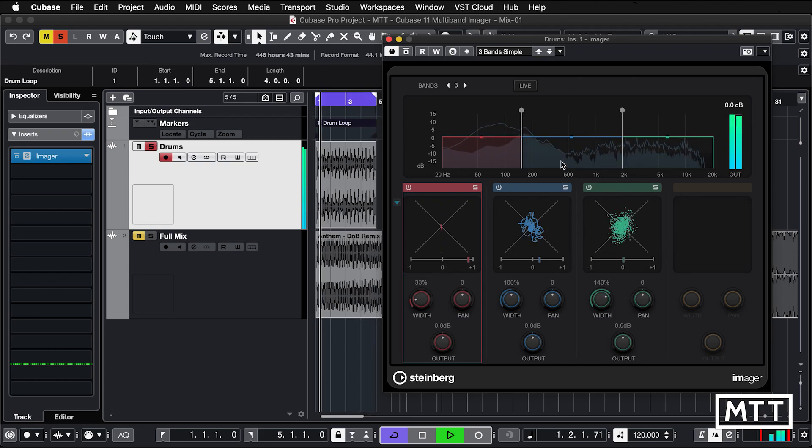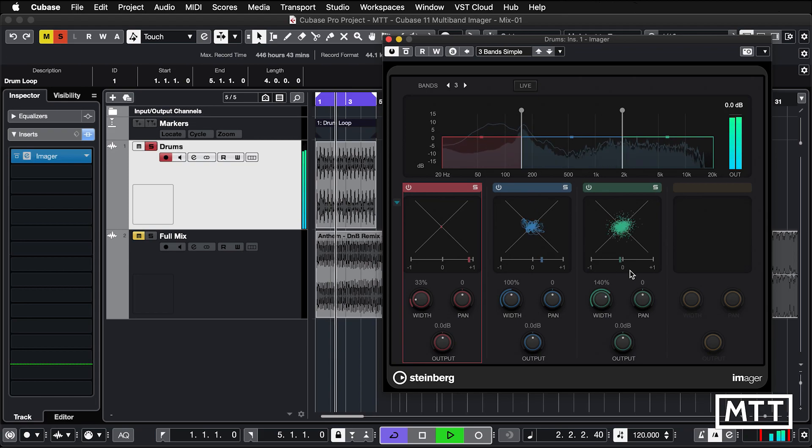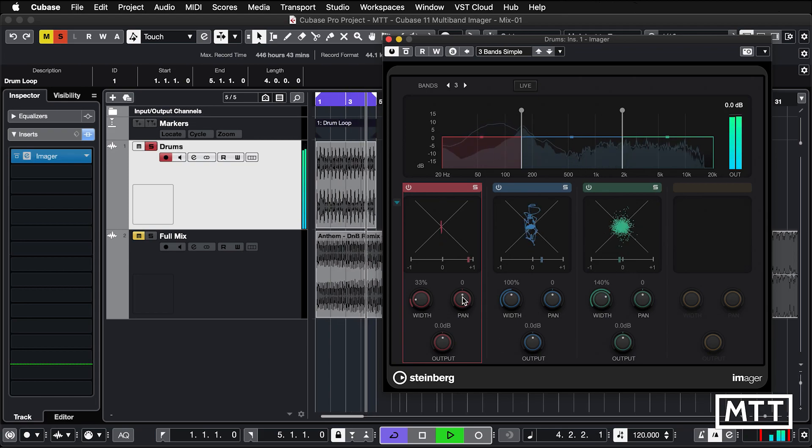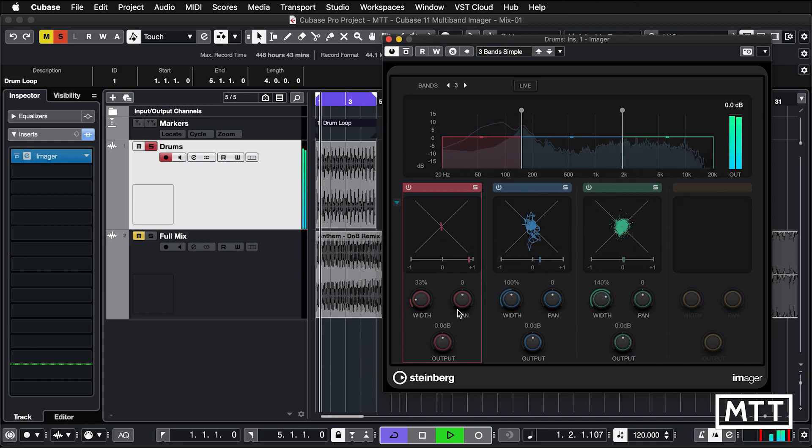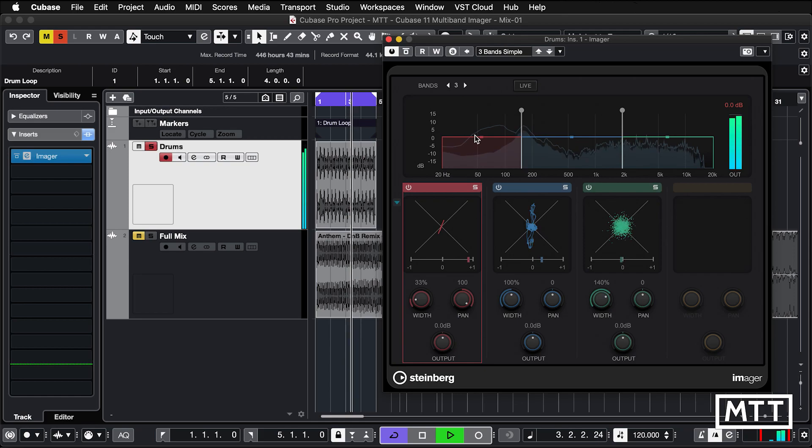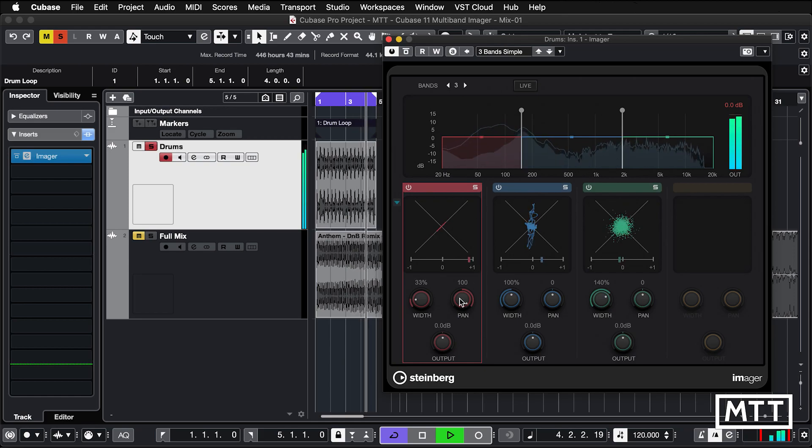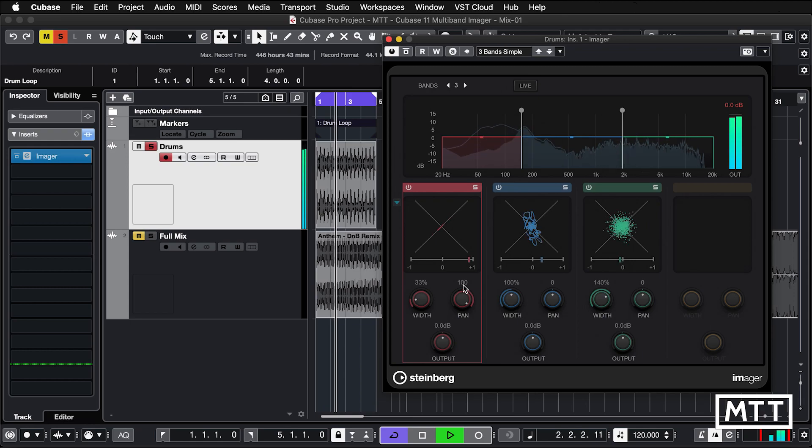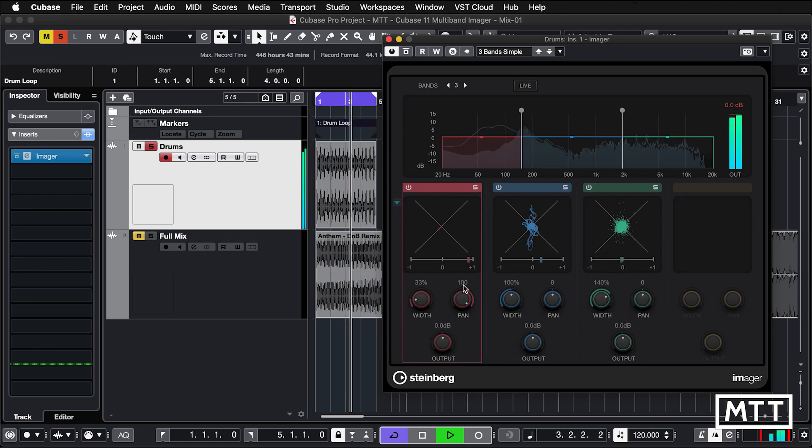But as we get further up the frequency band, we're getting wider and so on. We've got the ability to move things around. You could move the bottom end over to the left or over to the right. So you can do some wacky and interesting things as well. You can play around with the stereo image per frequency band.